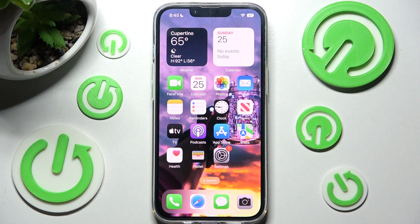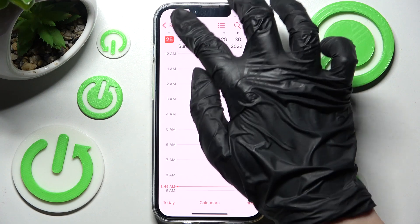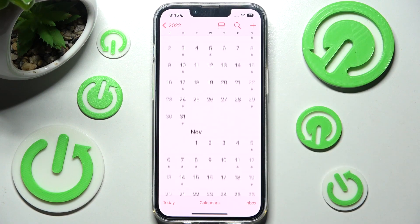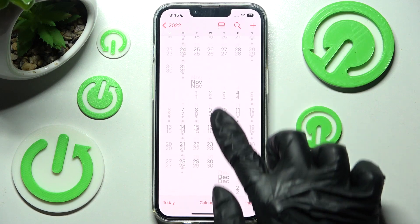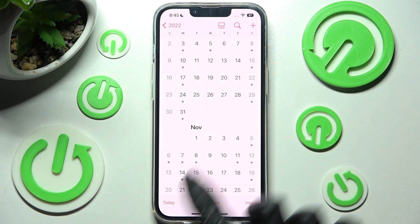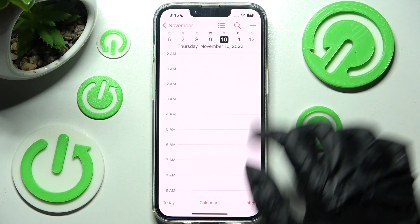You need to start by opening the Calendar app. After that, click on the top left corner, then set up your date by clicking on it. Finally, create your event by choosing the plus icon at the top right corner.